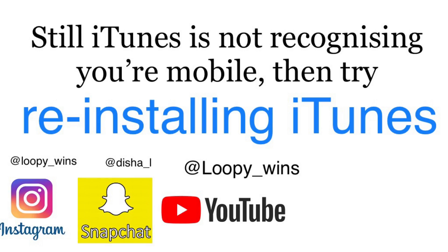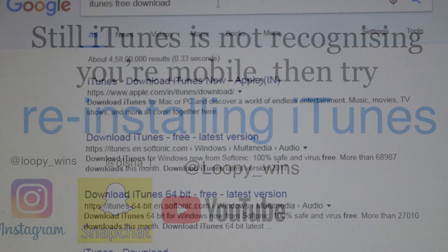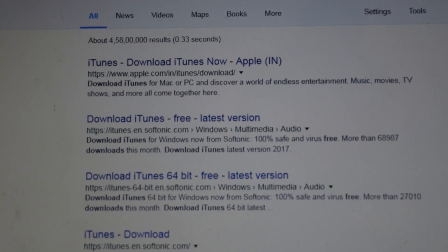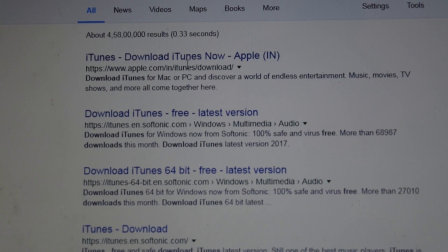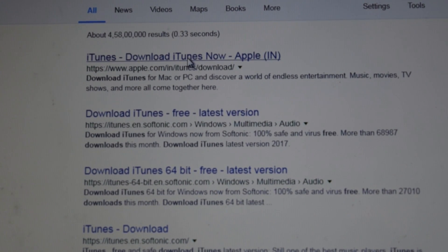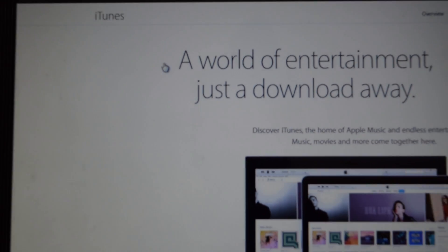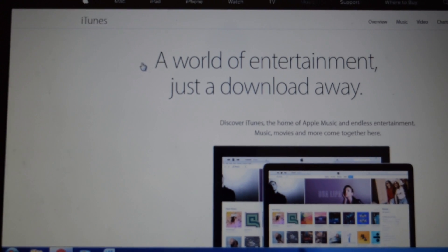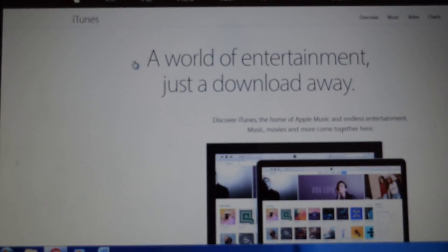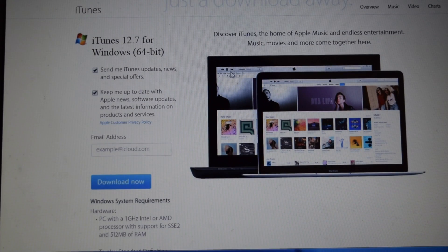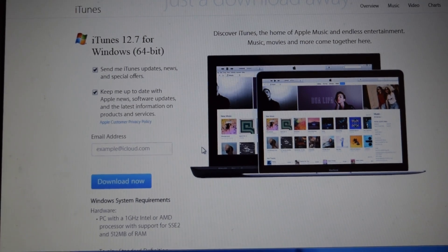If iTunes is still not recognizing your mobile, try reinstalling iTunes — that is really easy. Just go to Google and search for free iTunes download. If you're Indian, I'll have the link in the description box, so you can go directly there. You just have to enter your email ID and your location. That's it.